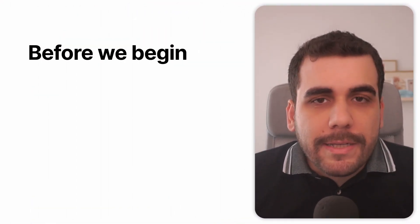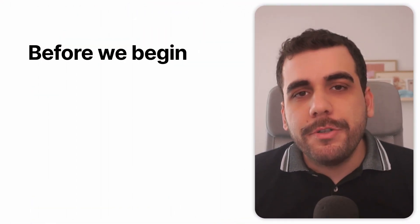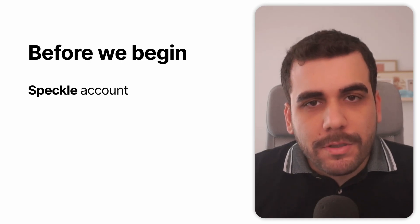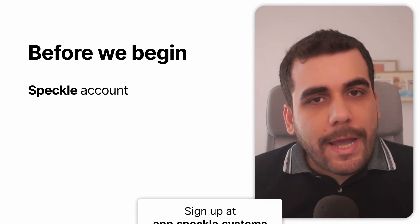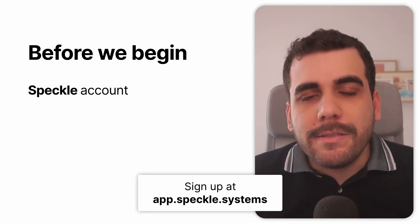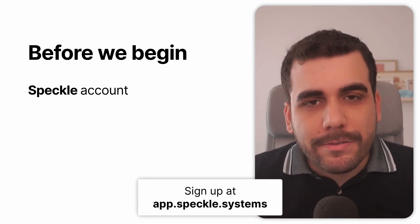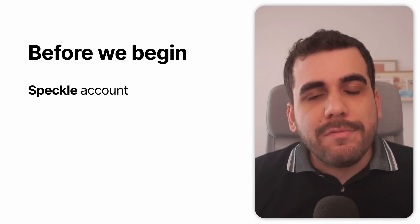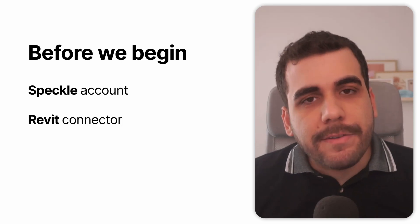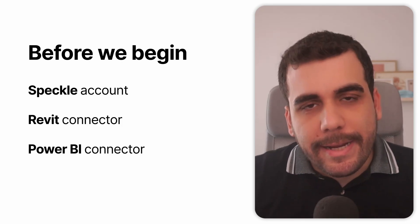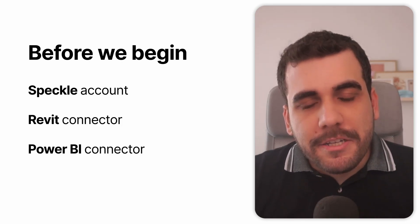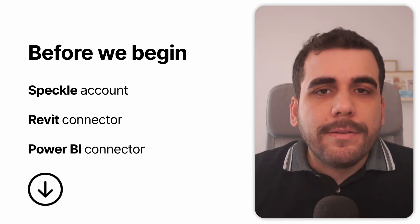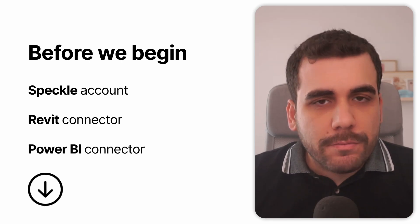Before we begin, make sure you have a Speckle account. You can go to app.speckle.systems and sign up for an account, and also make sure you have the Revit and Power BI connectors installed. The link for the installers is in the description down below.